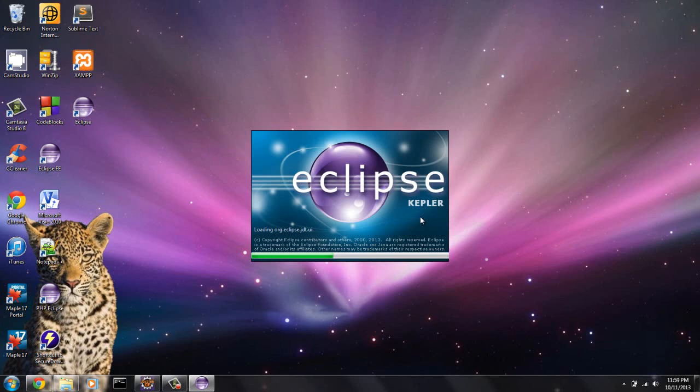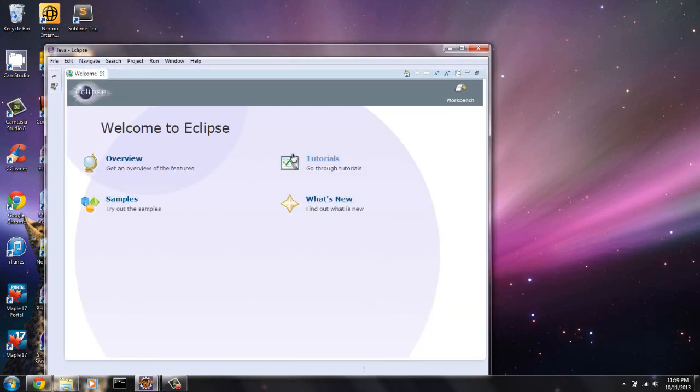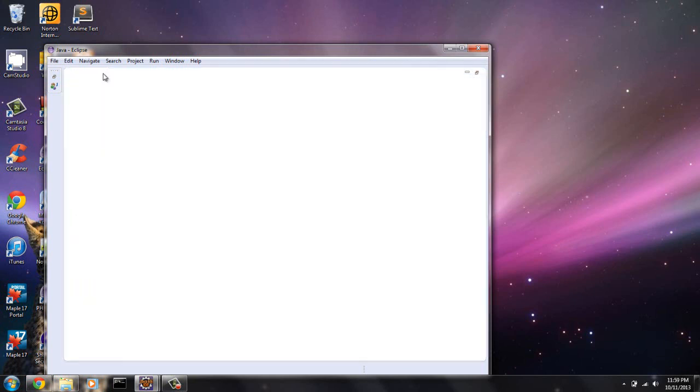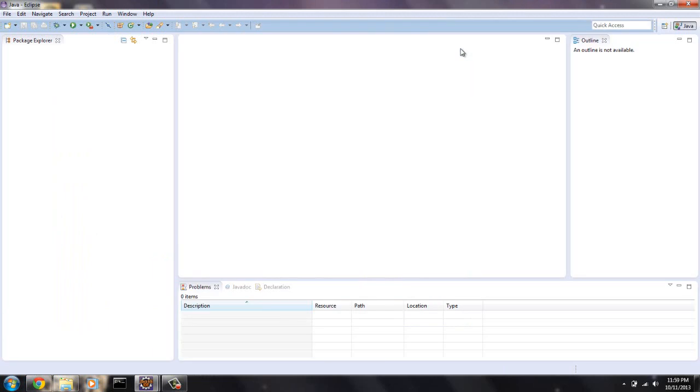Let this load up. Okay, so here's the workbench area. We can get rid of this for now. Just click X. And then here is your blank Eclipse IDE. This is where we're going to get our hands dirty with the coding.